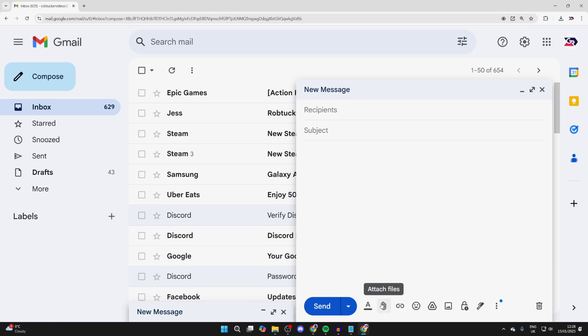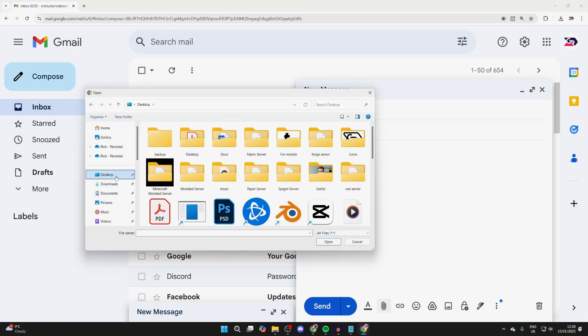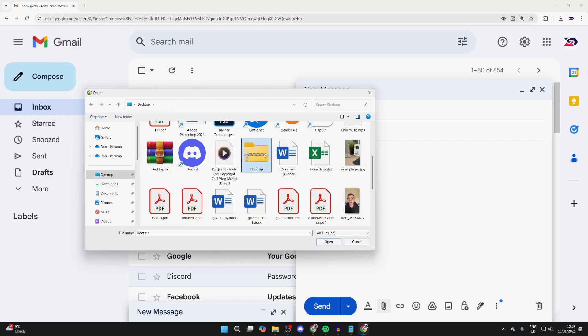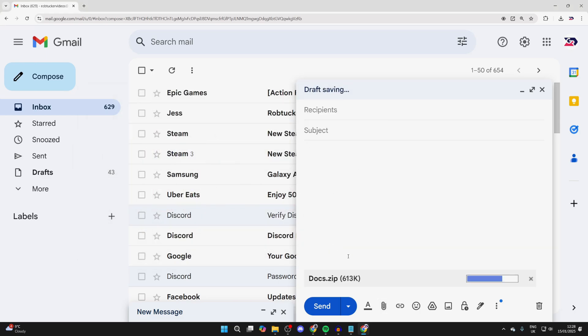You can come down to the bottom and click the attach button, then come to the left and find it. As you can see, here it is. I can press open and we can attach it.